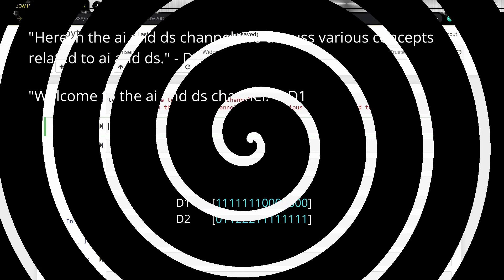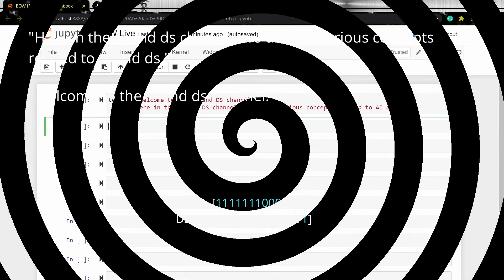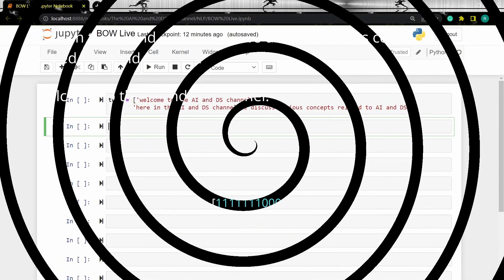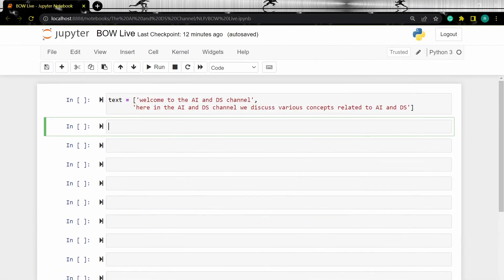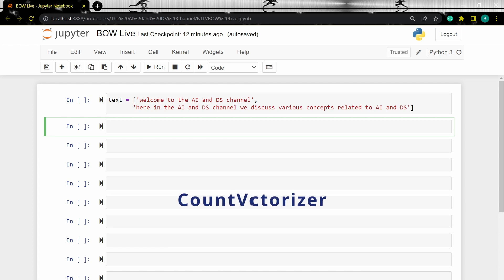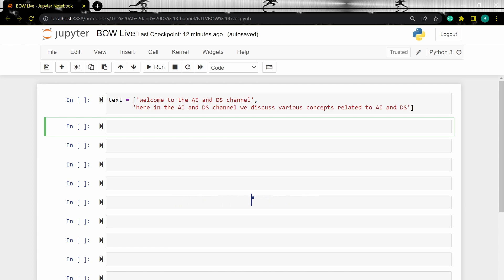Now let's look at how to implement bag of words using python code. To implement bag of words using python code, you can either use count vectorizer or keras tokenizer. I'll be showing you how to implement both these methods. Let's start with count vectorizer.